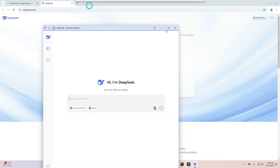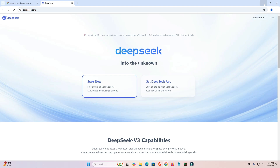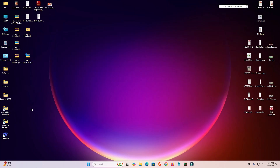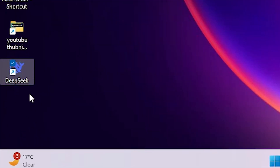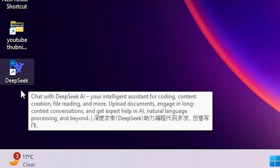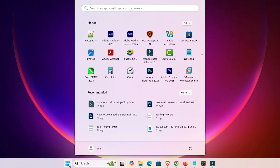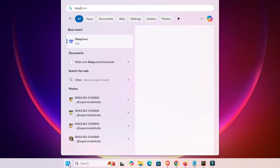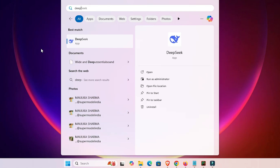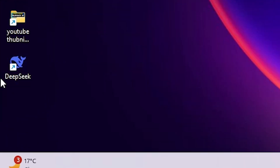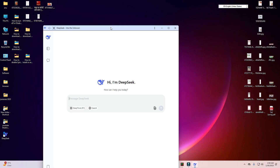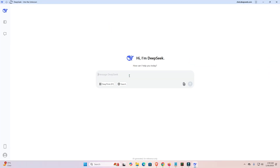A new pop-up box opens. I close it and minimize the window, then go to the desktop. Now I find that DeepSeek has appeared on the desktop. I also go to Start and type DeepSeek — here we find it is installed as an app. I double click on the desktop to open it.